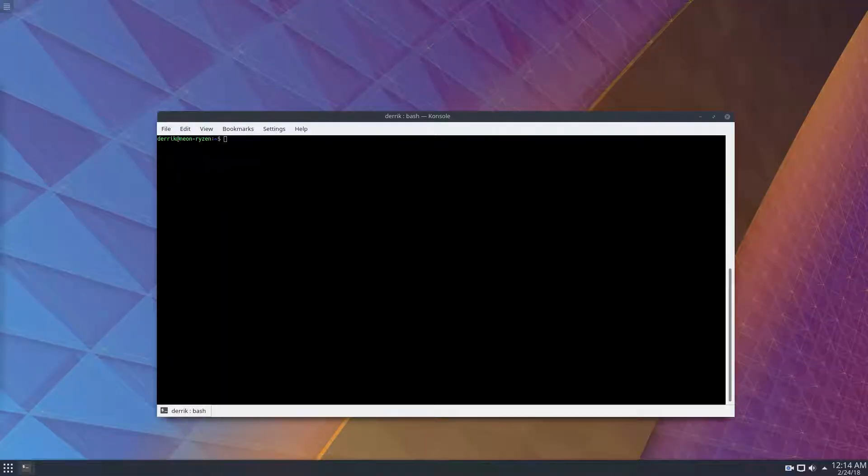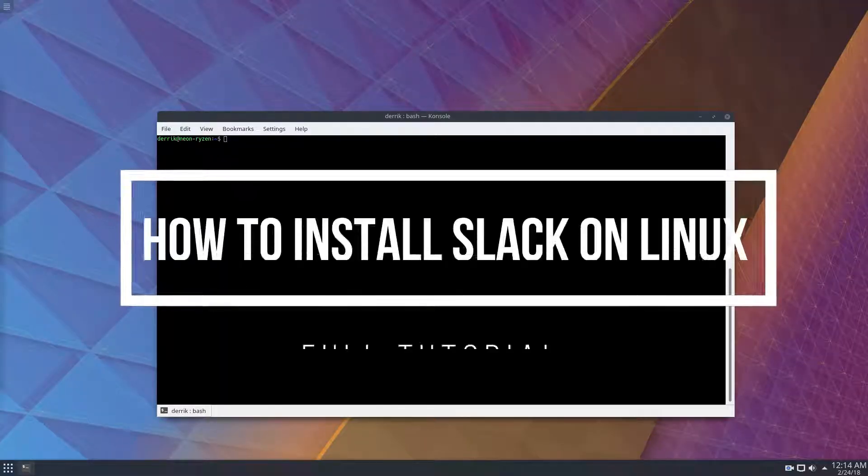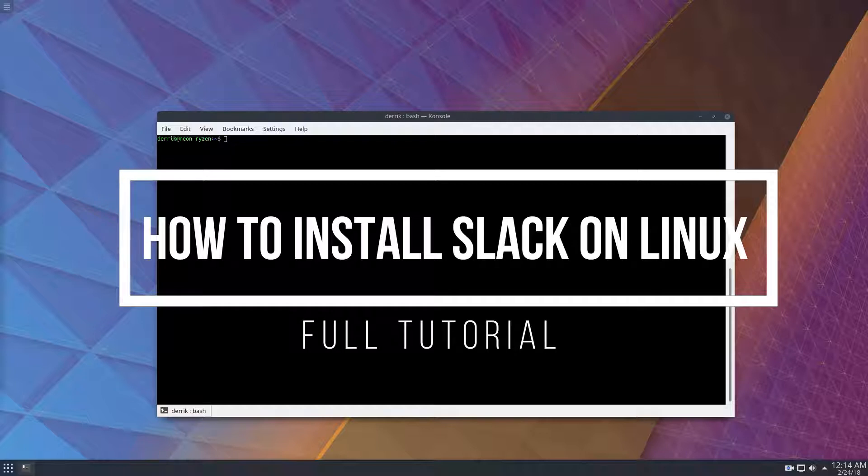Hello everybody, Derek here from Addictive Tips. In this video, we're going to be talking about how to install Slack on Linux.